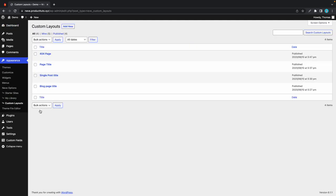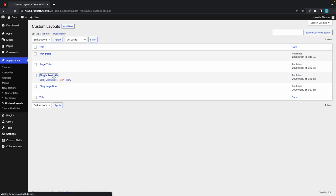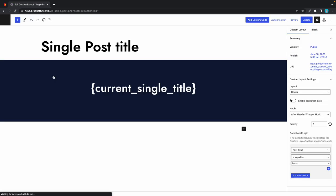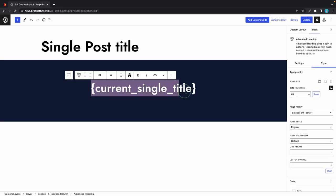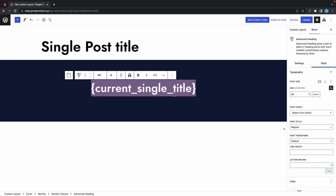For our next example, I'll just edit an existing custom layout. Let's use single post title. The text you're seeing displayed right now is called a magic tag, and previously this is what we used to display content dynamically. Now thankfully we have an easier method.